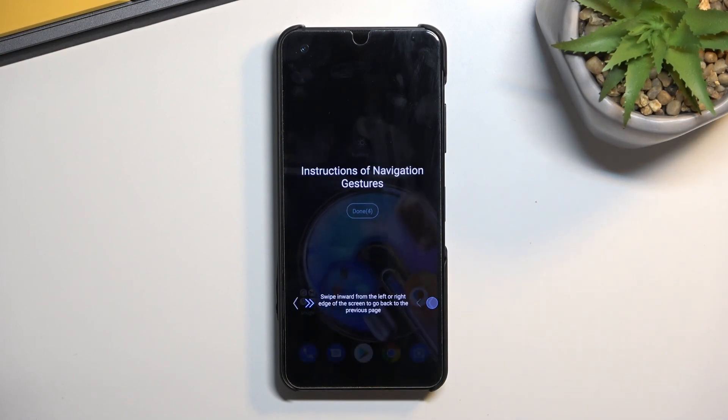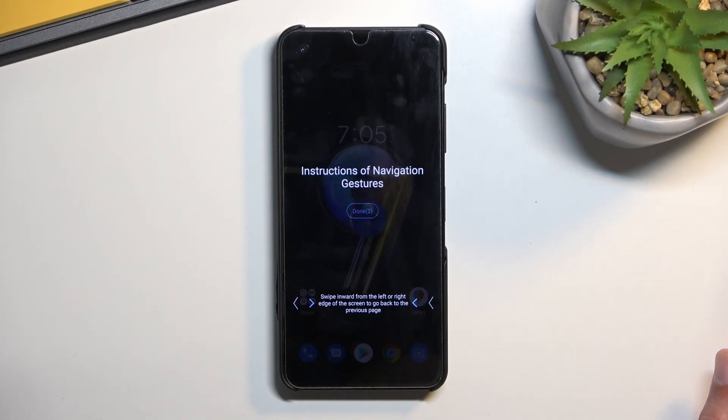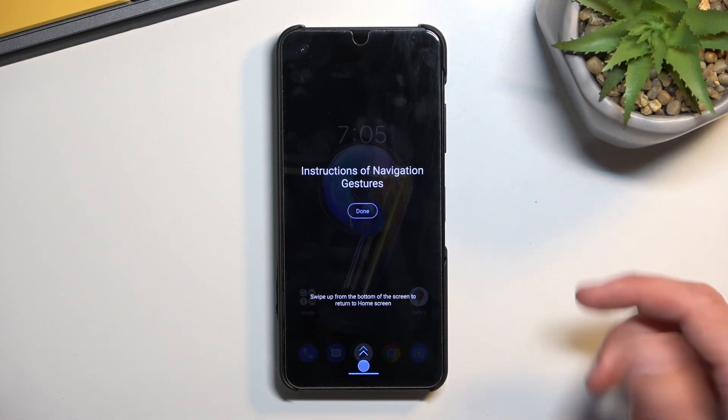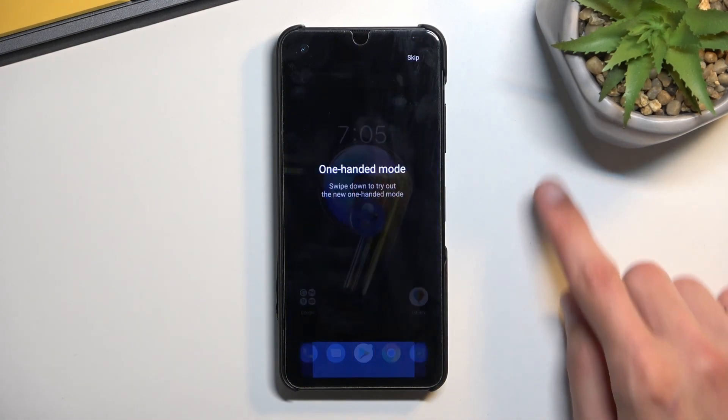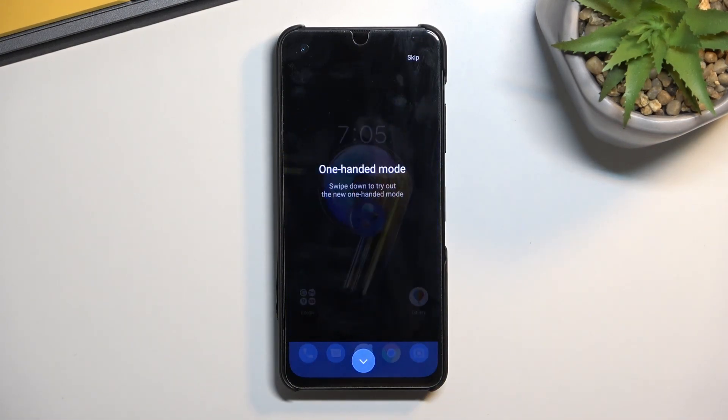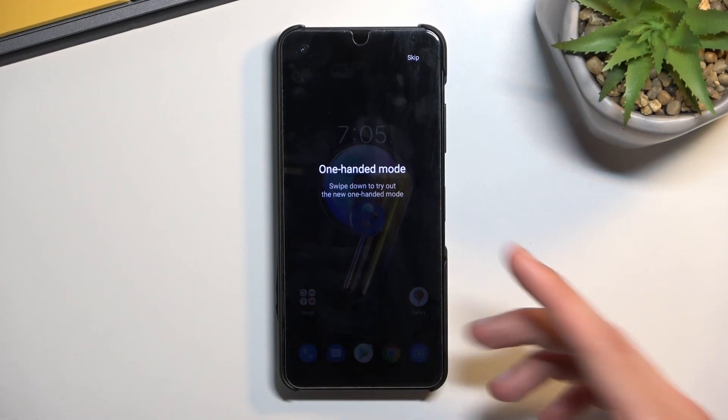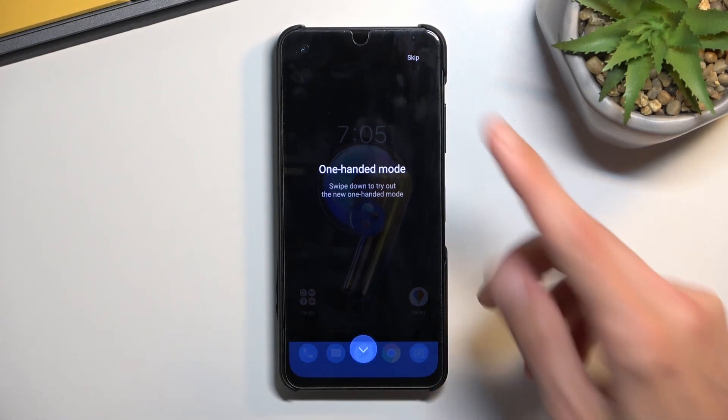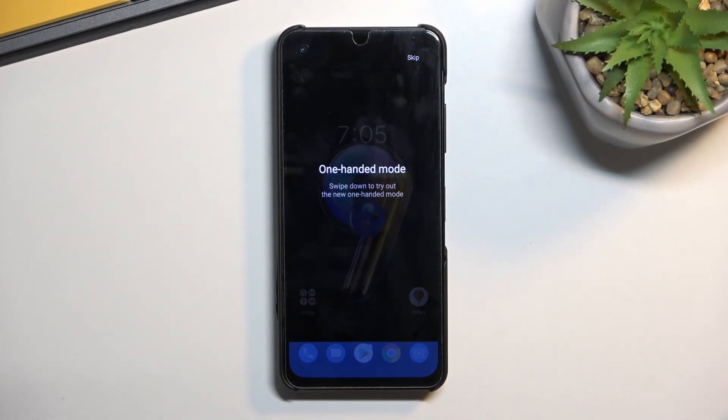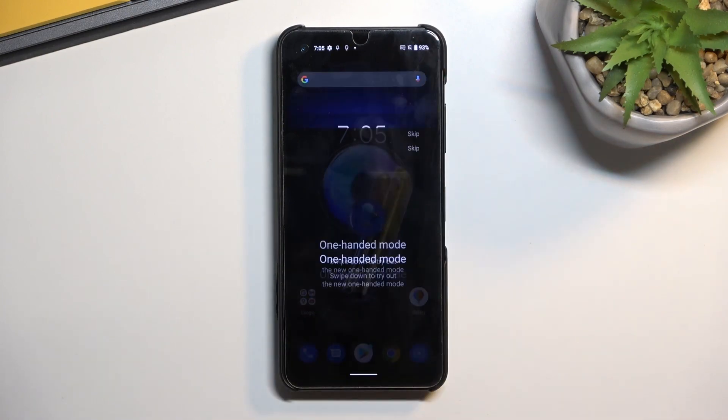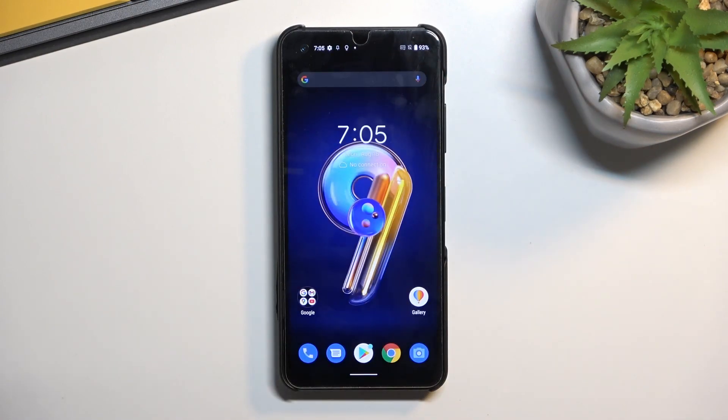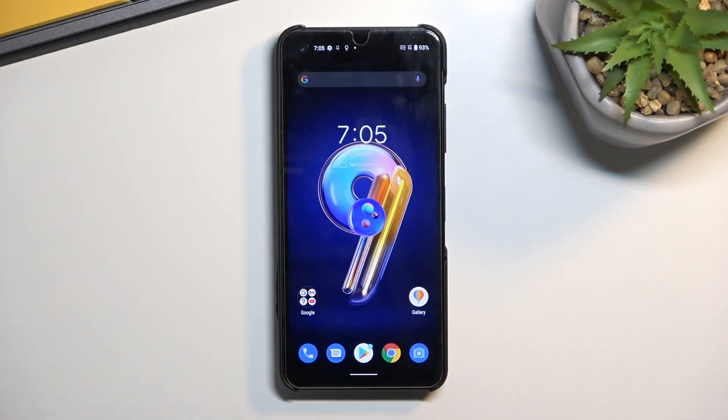Yep so it worked just fine. So there we go, as you can see now we're on a home screen, at least I am now on a home screen. And that is basically how you'd bypass the Google verification on the brand new Zenfone. So if you found this very helpful don't forget to hit like, subscribe, and thanks for watching.